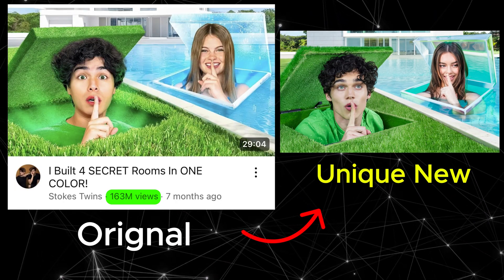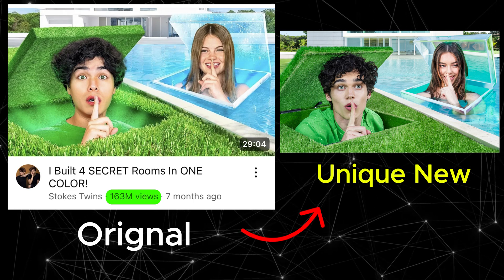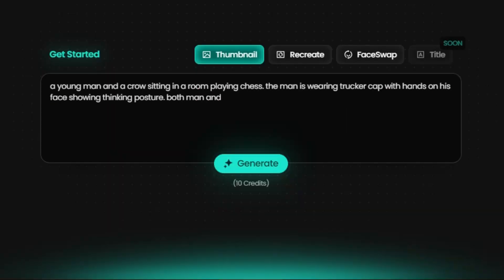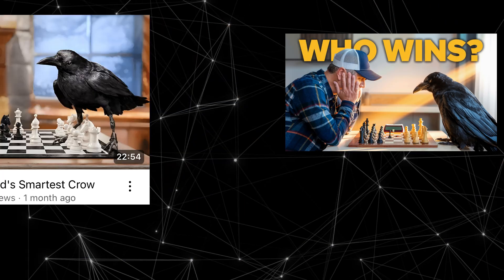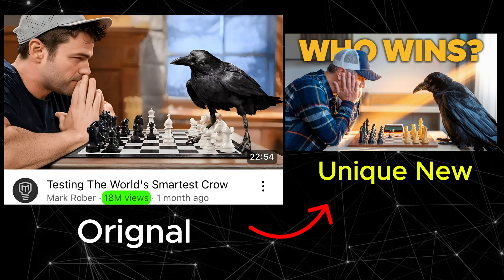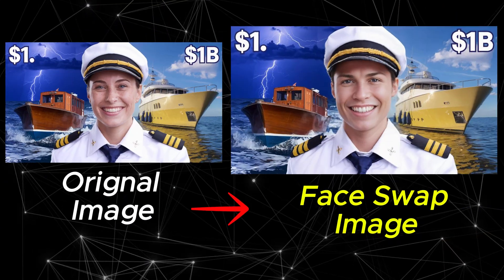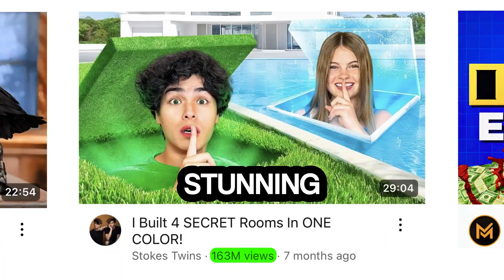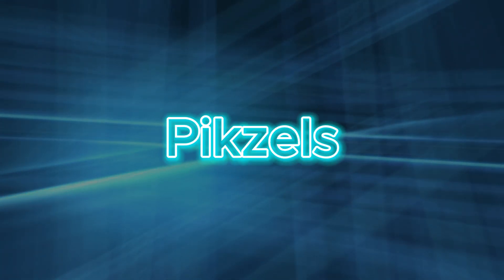The similar thumbnail style had earned 163 million views on Stokes Twins' original video. With a few prompt adjustments, this AI tool designed a thumbnail as captivating as Mark Rober's in just five minutes. Plus, you can even swap faces by just a click. Today, I'll guide you how to recreate these stunning thumbnails and design your own attention-grabbing visuals to boost your views too, using Pixels.